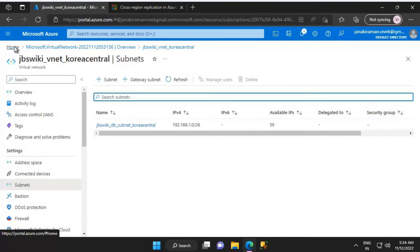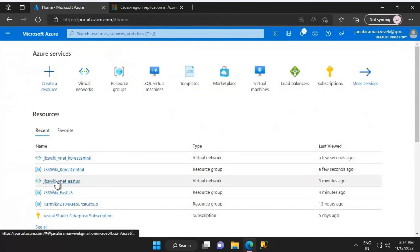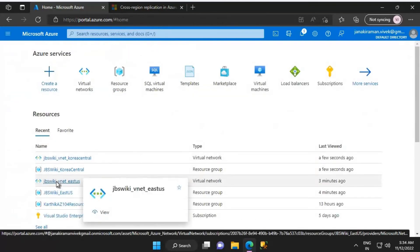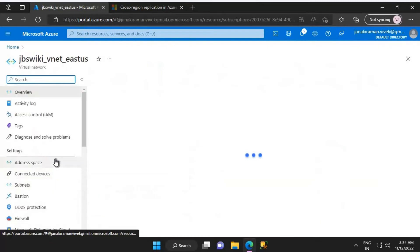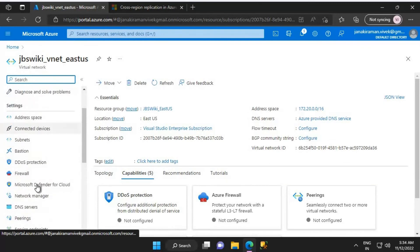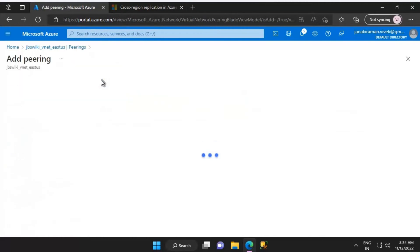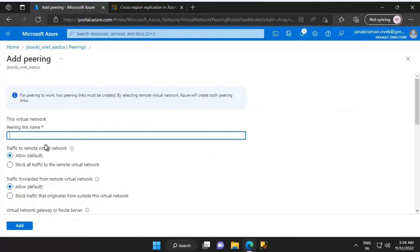Now we will peer these two virtual networks. Let's go to the jbs_wiki_vnet_east_us virtual network, then navigate to the Peering tab under Settings. I'll click on Add here.